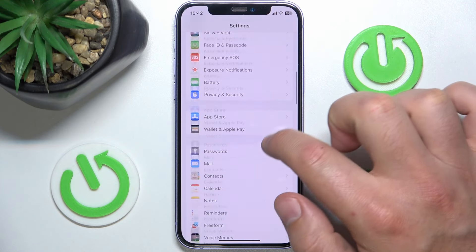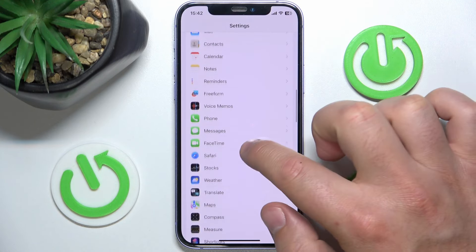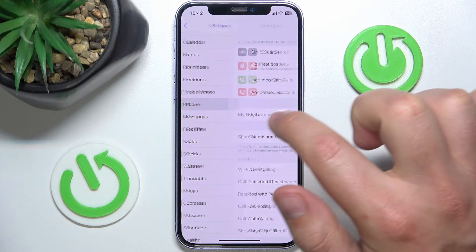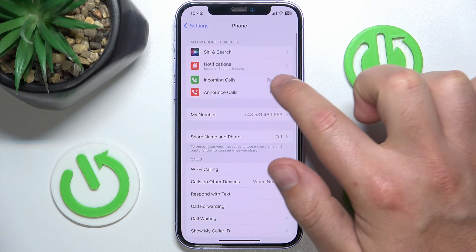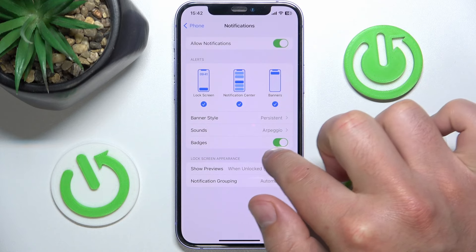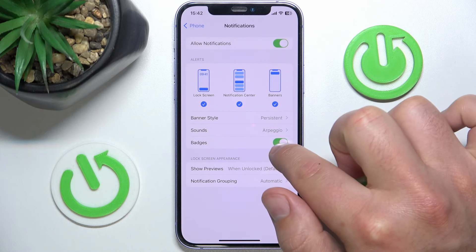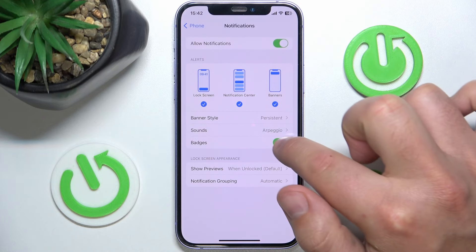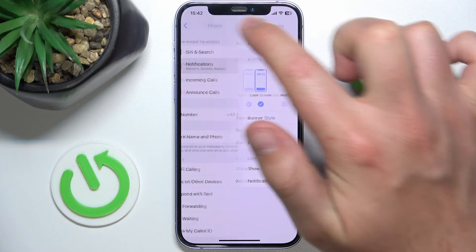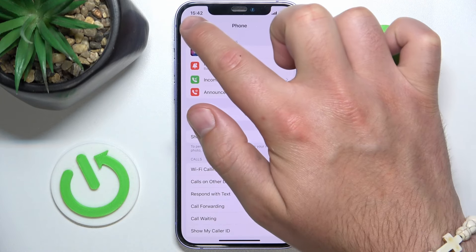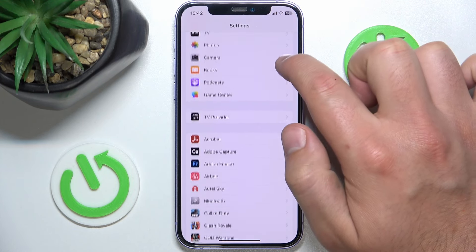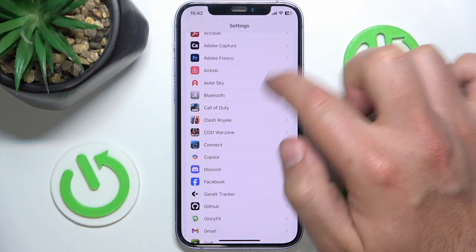What you want to do is open Settings, then swipe down and search for Phone. Tap on it, then go to Notifications, and then go to Badges. Now they are on, and now they are off. Since I don't have any notifications from the Phone app, I'll show you how it works with the Settings.